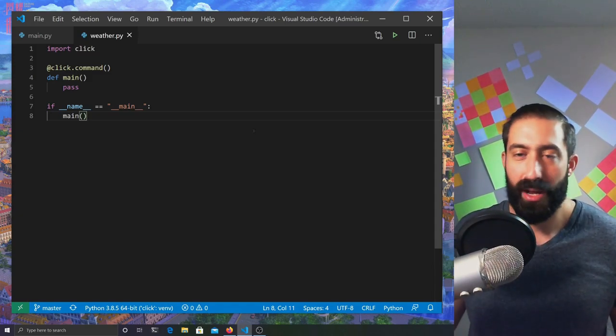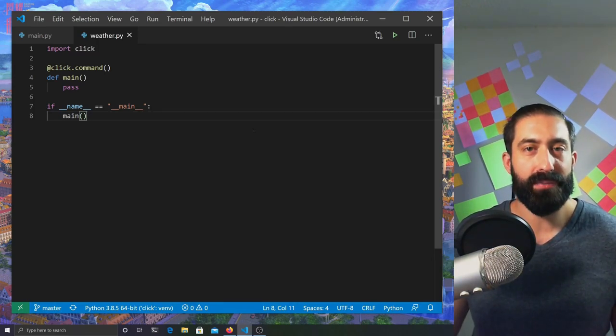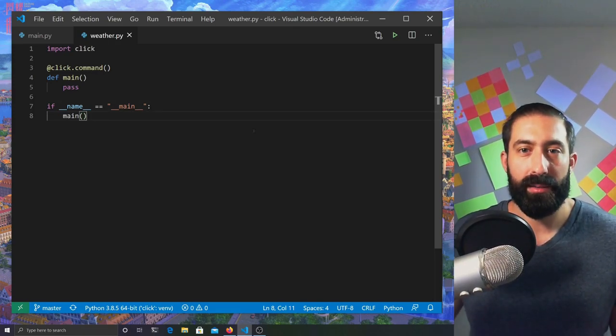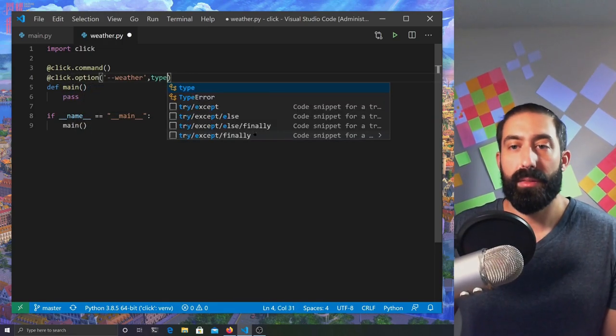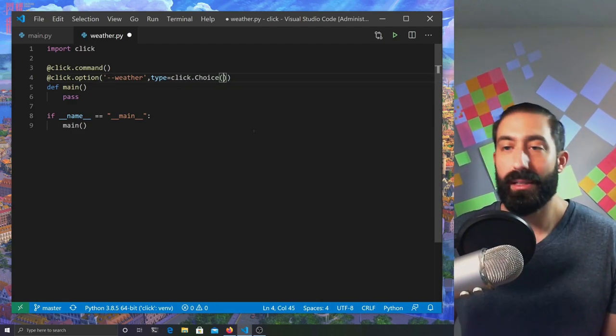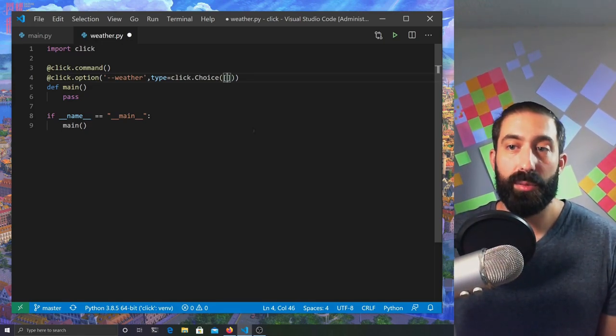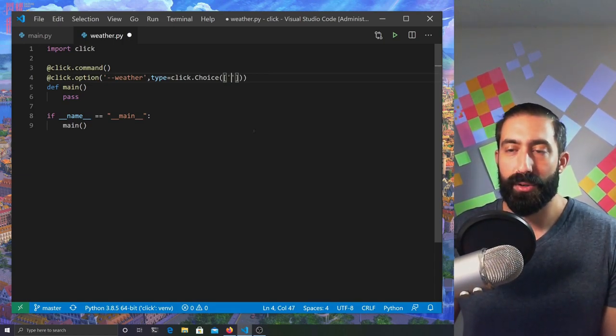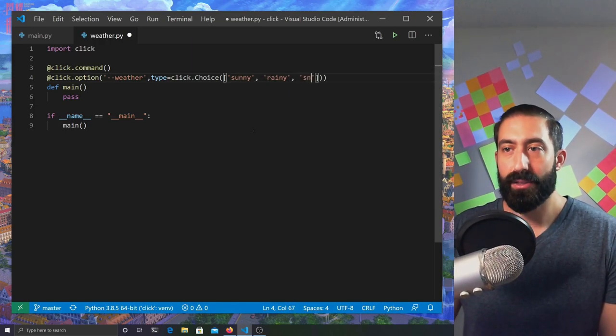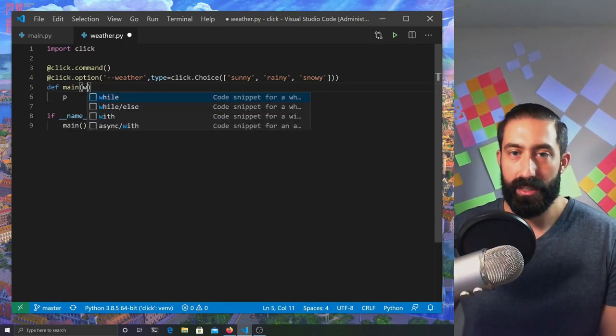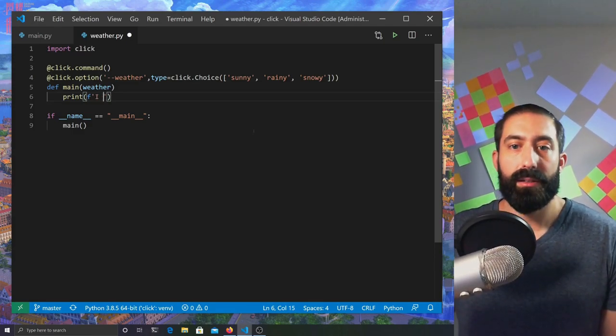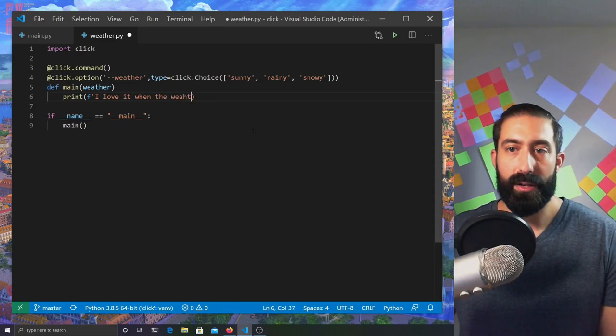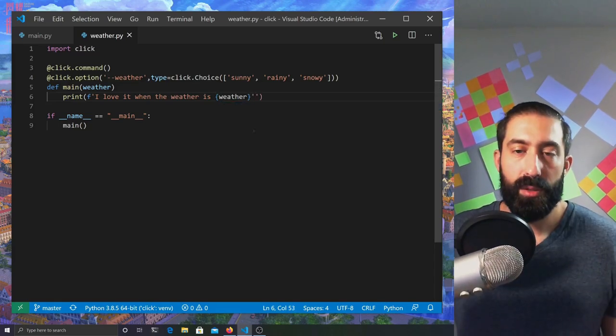We've managed to process an int input as well as a string, but what if we only had specific values that we wanted to accept from a user? Well, we can do that. Let's implement an option. This time the type is going to be click.choice. Click.choice will accept a list, and we can specify all the available choices within these parentheses as members of the list. We'll specify members including sunny, rainy, and snowy. We'll be describing weather. The main function needs to take in those values, and then we'll print a formatted string. I love it when the weather is weather, like that.